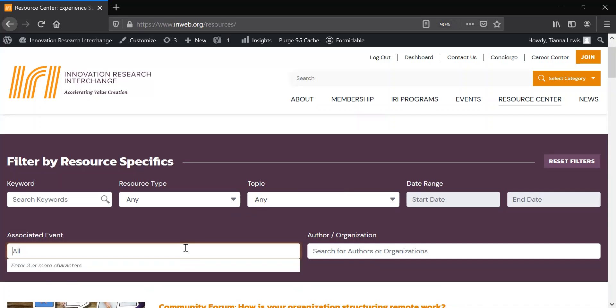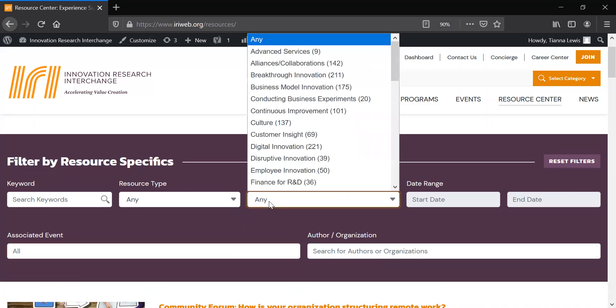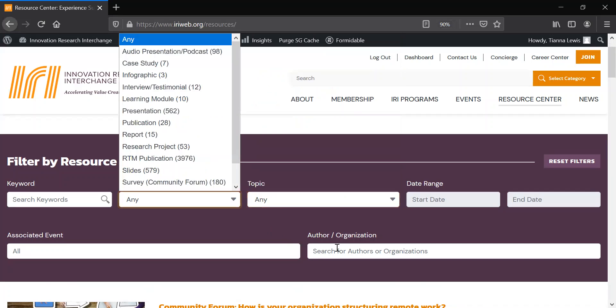If you recently attended an event, or you have a topic that you would like to learn more about, easily find associated resources just by knowing a few details.